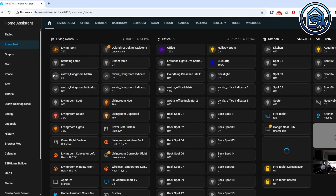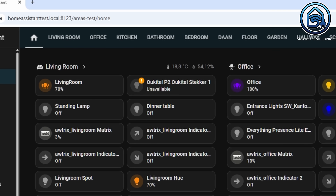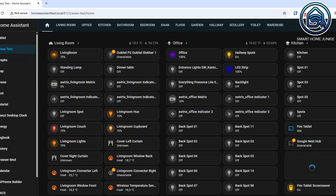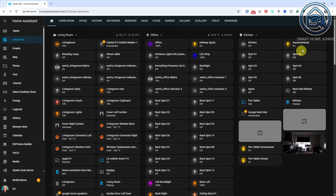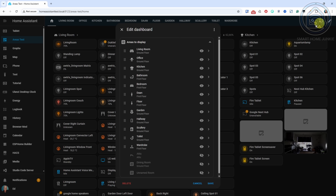If you set them up for that specific area, temperature and humidity are displayed for each area. You can also make entities visible or hidden and rearrange them.